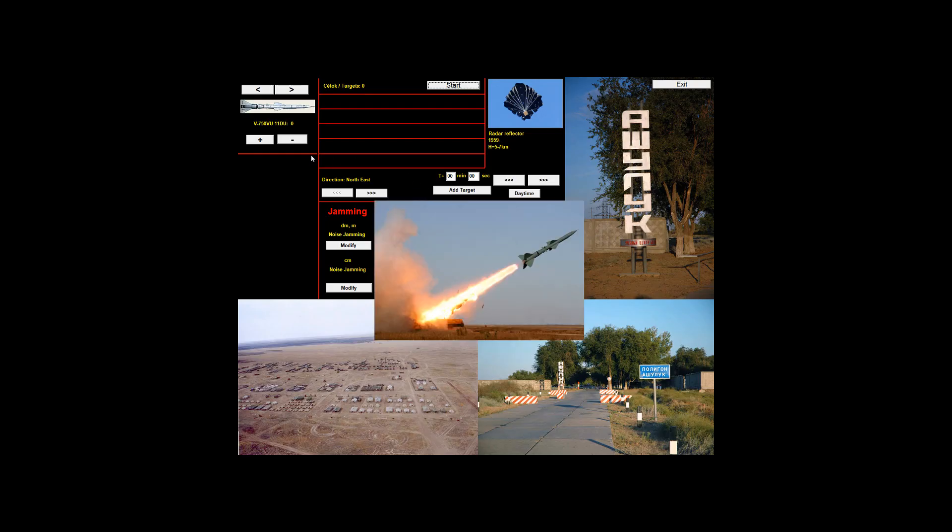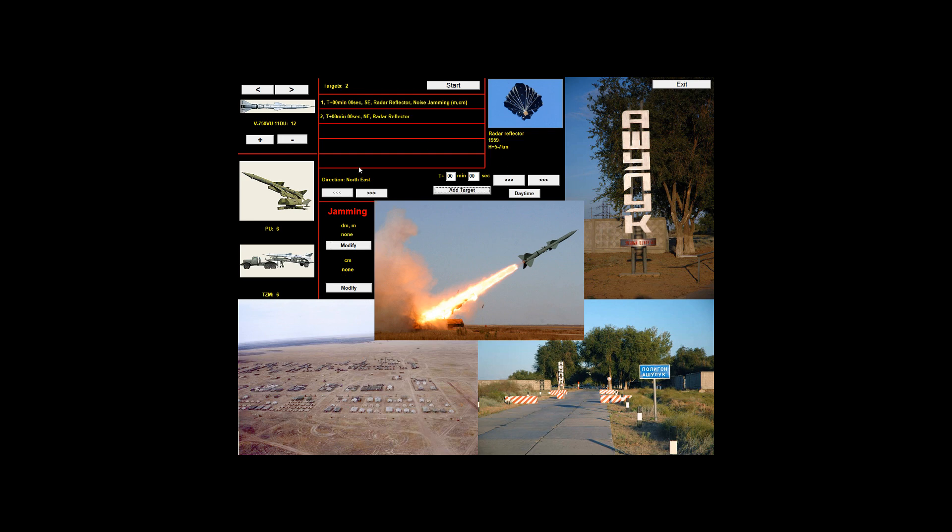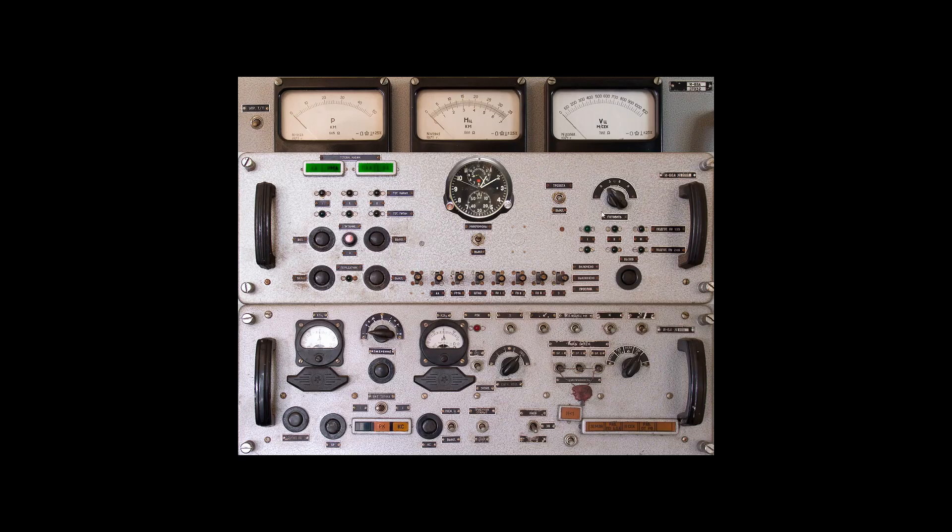So we're going to go to Shuluk, we're going to load ourselves up on some high-quality missiles. We're going to add a radar reflector in the southeast with jamming on it. Up in the northeast, on the flip side, we're going to give it no jamming, as you can see. Let's go ahead and press the start button and get going.